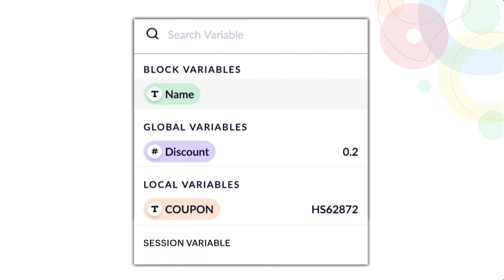And finally, variables are nothing but placeholders for values. There are four kinds of variables: block variable, global variable, local variable, and session variables.